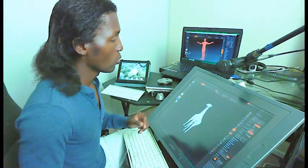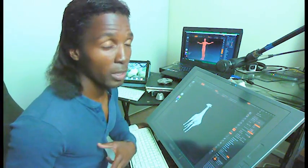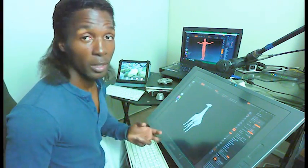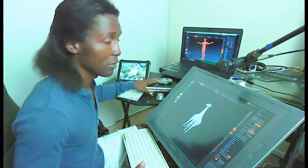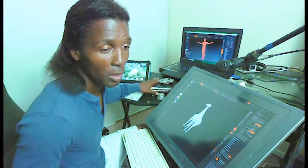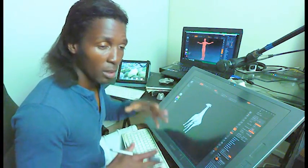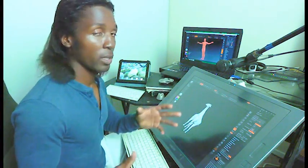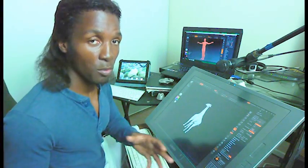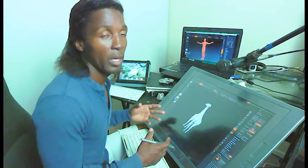The production pipeline goes something like this. First I sketch it out, get some photos, and translate that into 3D through Maya.